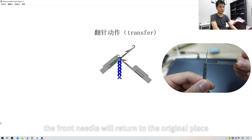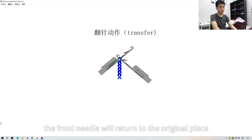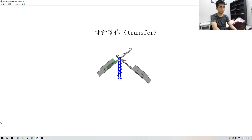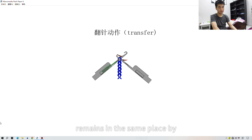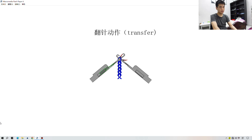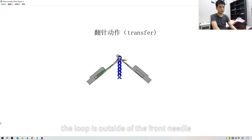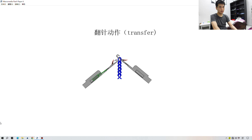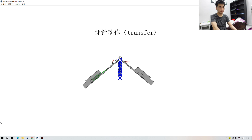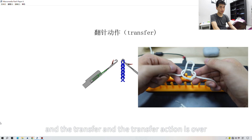After that, the front needle will return to the original place. With that action we can see that the back needle remains in the same place. Now the loop is outside of the front needle and sits in the hole of the back needle. The back needle will then return, and the transfer action is over.